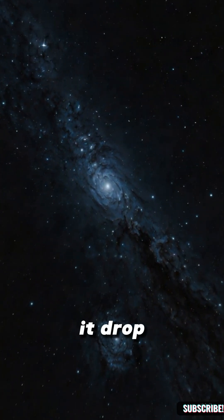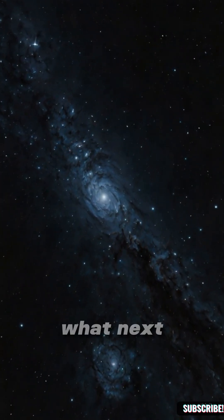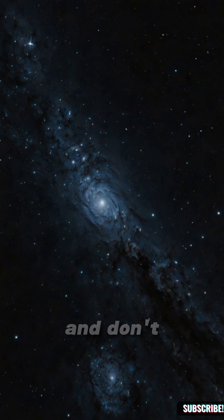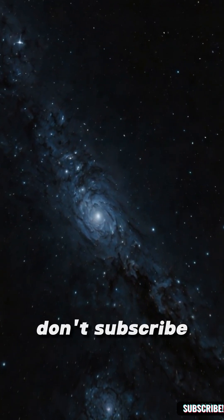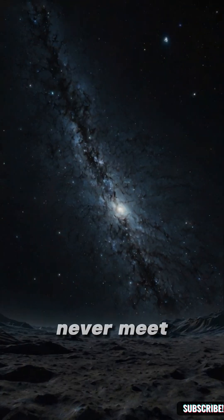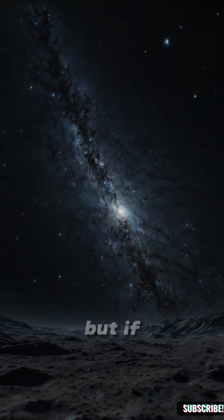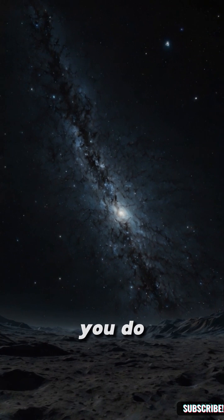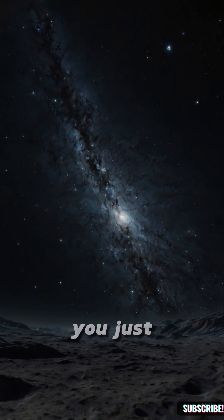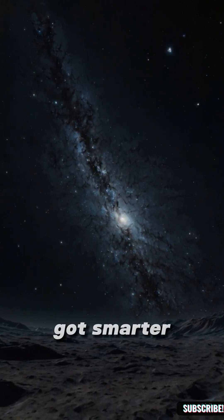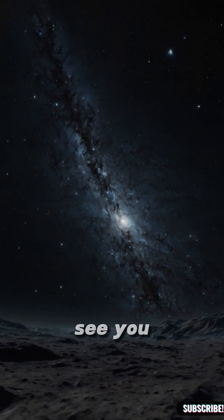Drop your thoughts in the comments. What next? And don't forget, if you don't subscribe, we might never meet again. But if you do, congratulations, you just got smarter. See you.